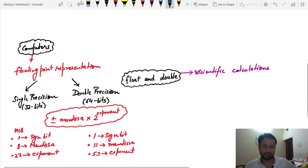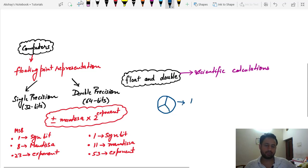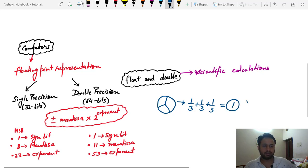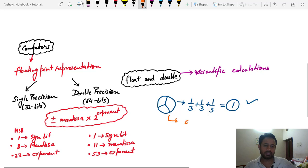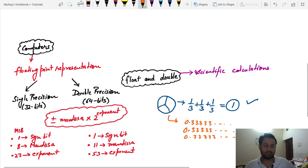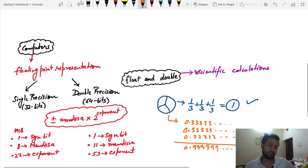To make it simple, let's take an example. Say I have a pizza and I divide it into three equal parts. In real life, if we add all three parts back together we get one whole pizza. But how does our computer deal with it? It represents one-third as 0.3333333... and when it adds the three parts it gives us 0.99999... instead of 1.